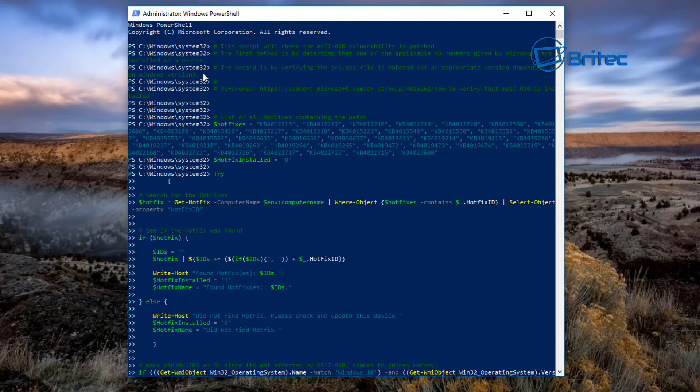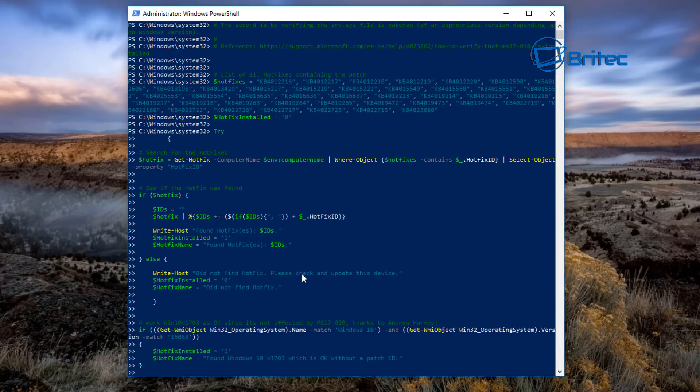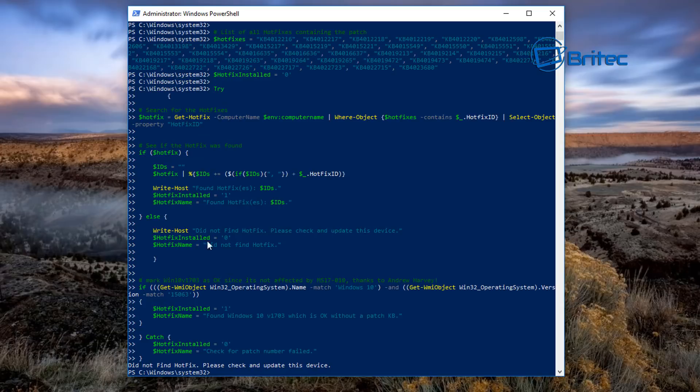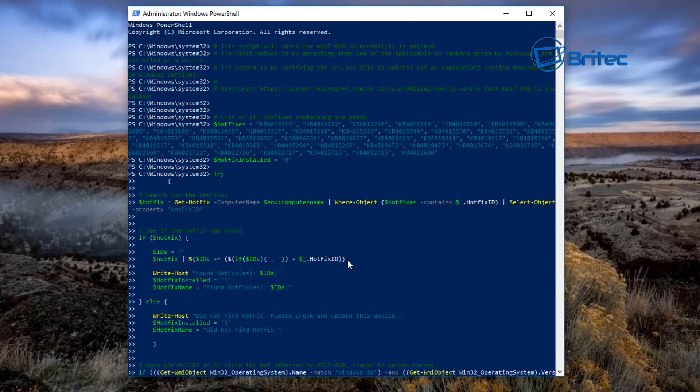Now from here we can right click and paste in our command. Once that's finished running you will get the finished results. As you can see here there's a big long list of information. What's interesting is to tell you that your list of hotfixes have been installed and patched.